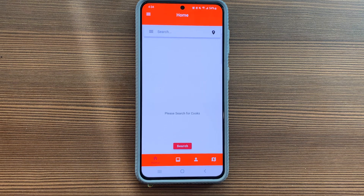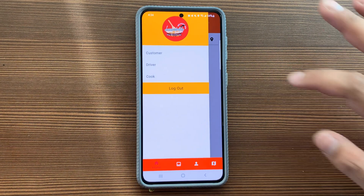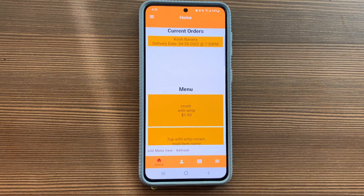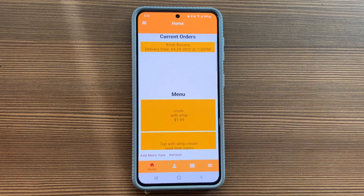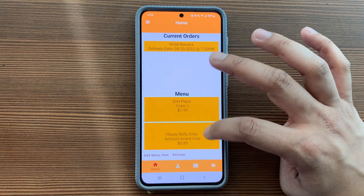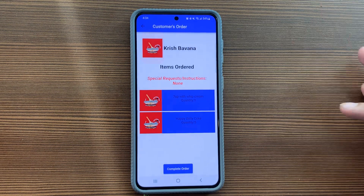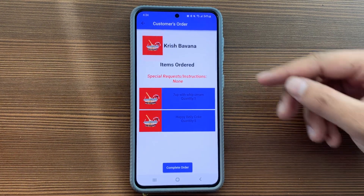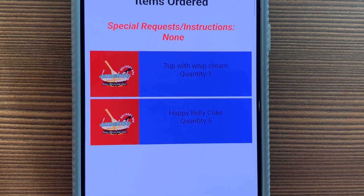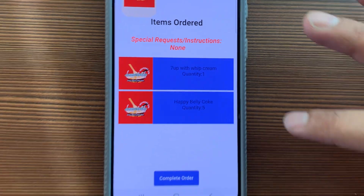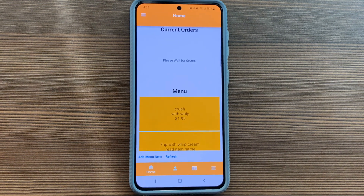Now let's see how things look on the cook side. I'm currently logged in as a customer — that's the default. If I hit the hamburger menu and select cook, and if you're not a cook it will take you to a cook sign-up page. Since I'm already enrolled, I'm taken to my screen automatically. You can see my current menu, and here's the order Chris placed. I can click on it to see the customer's name, special instructions, and everything ordered with quantities. Once I complete the order, it's gone from the current orders list — it's now ready for the driver.